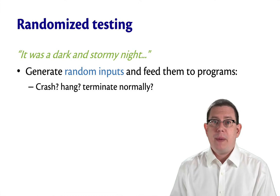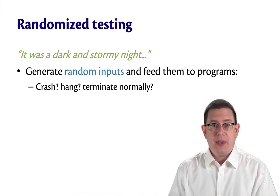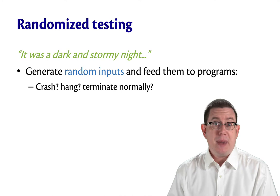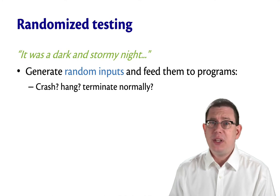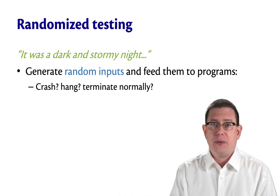Generate random inputs and feed them to programs to see what happens. Maybe the program crashes, maybe it hangs or goes into an infinite loop, maybe it terminates normally but gets a wrong output.